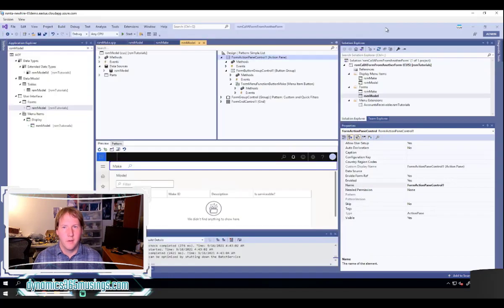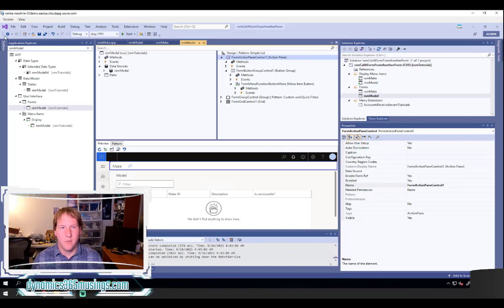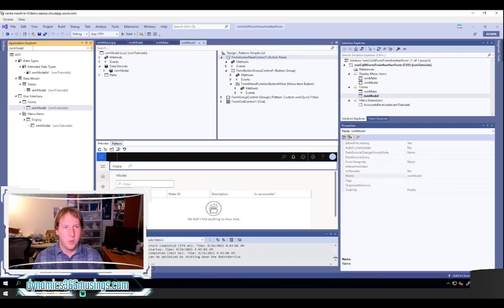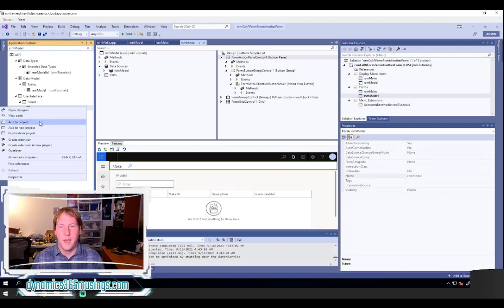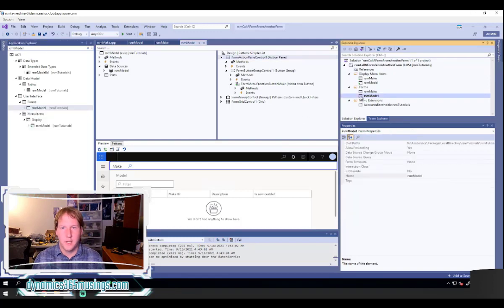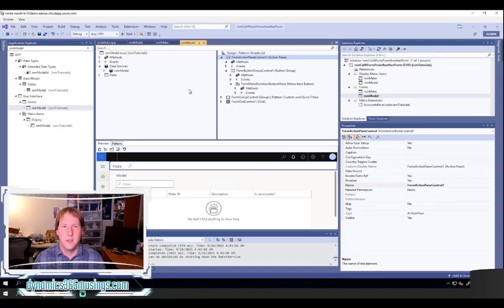So I'm going to open my project and solution - I actually already have it open. This is a Finance and Operations project, and I've set my model to be the one I'm adding forms and code to. I've already got my RSM model form created. I can double click on it and it will open the form designer. On the right pane I can see the design portion of this form, and I can see that I already have an action pane, a button group, and a menu item button.